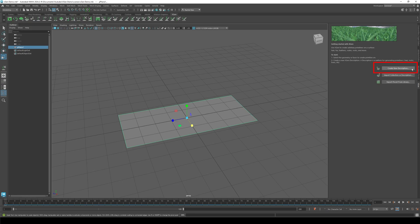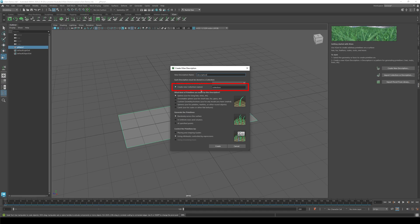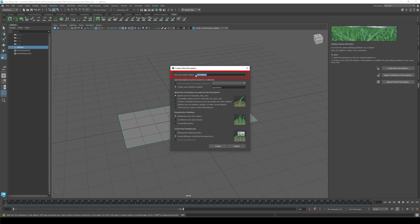Now click create new description. The collection name is the name of the folder that you'll put all your different hair cards in. The description name is of the specific hair card. I usually number them because there can be many cards. Then click placing and shaping guides. Press create.